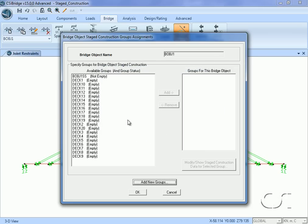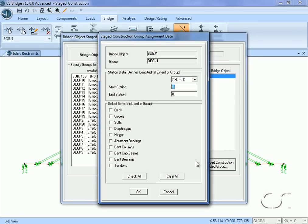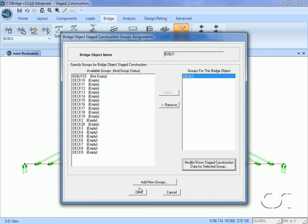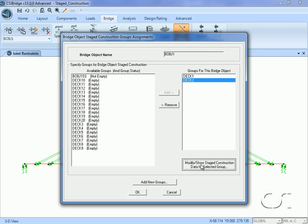Next we will assign the deck segments to these groups. The deck for group one spans from station 90 to station 100. Make sure that the deck item is checked. We will repeat this process for all of the other groups until we reach deck 19.